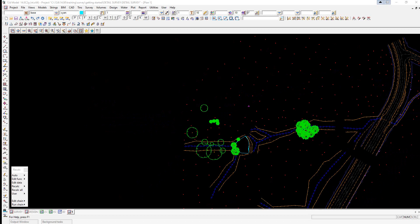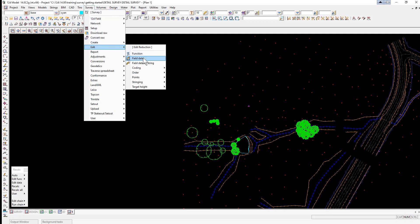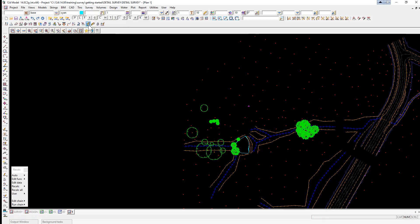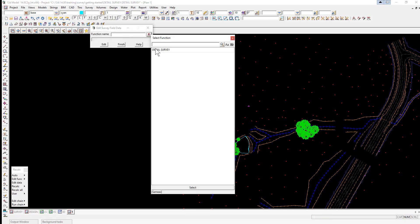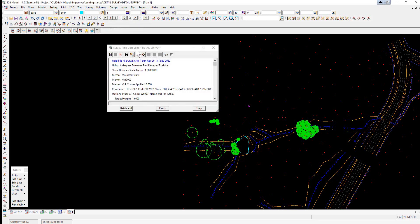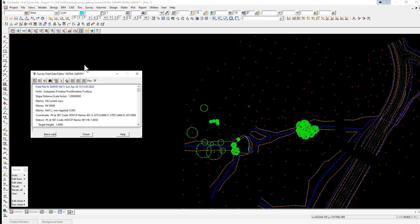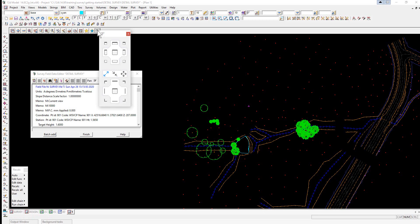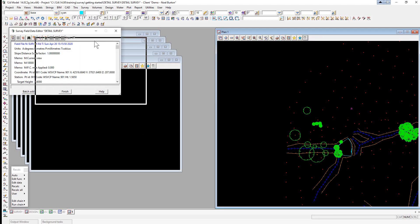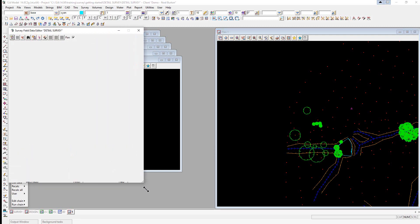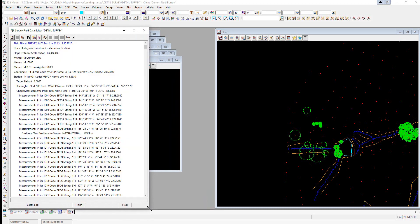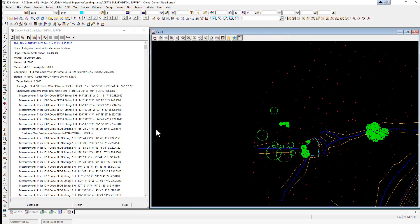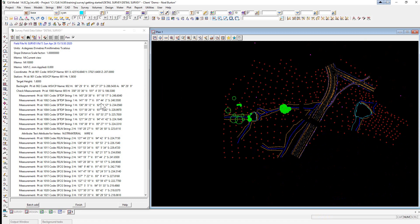We're now going to set up the field file editor to the left of the screen with the plan view on the right. We use the option Survey > Edit Field Data, or the Edit Field File icon. We click the icon, select the function name Detail Survey, and select Edit. We then select the controls button to place the plan view on the right, drag the field file editor to the left side, and resize both panels so we can see each line clearly.